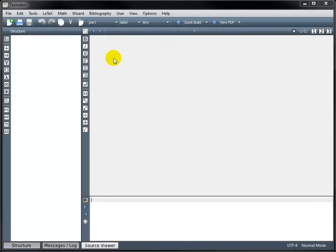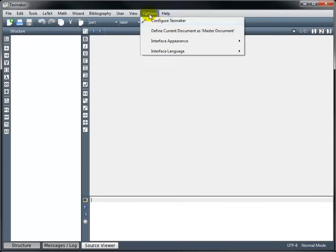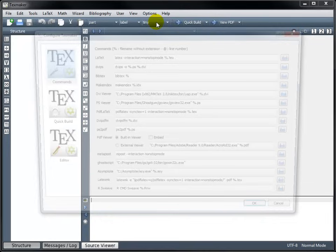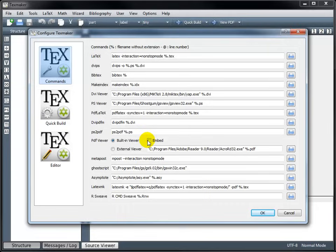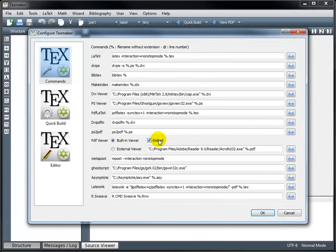In order to create our first document, we'll need to open our text editor. So I have TeXMaker opened, and when you open this for the first time, I recommend going into Options, Configure TeXMaker. Under Commands, I recommend checking this Embed box. That's going to allow us to not only see the code that we're writing, but also view the output as well.